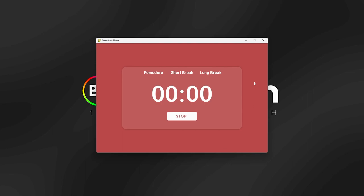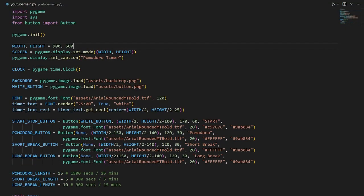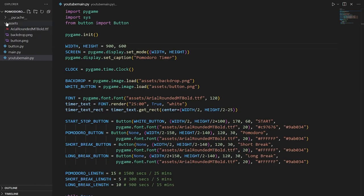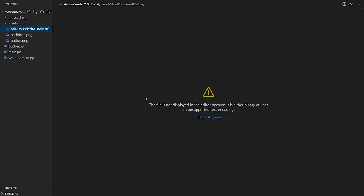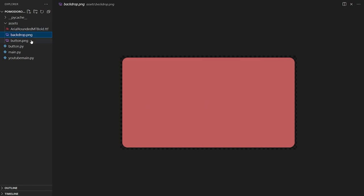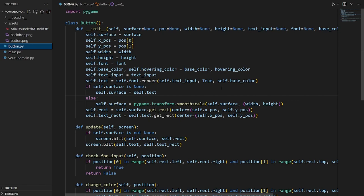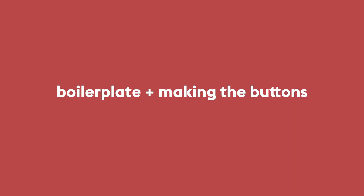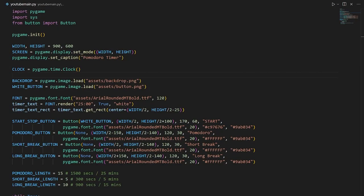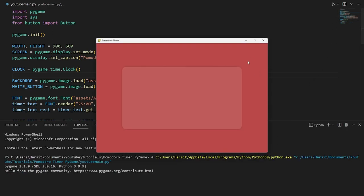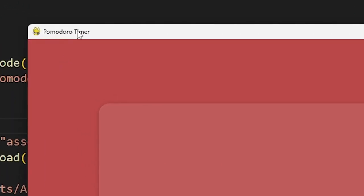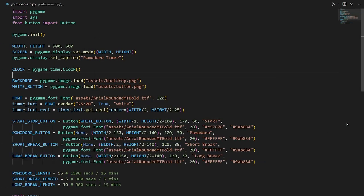Here in our code we have our script and also a folder which contains our assets, which you can download from the GitHub. This contains our font, our backdrop, and the outline for our button. It also has the button.py script which houses our button class that we'll make buttons out of. Now let's go into our script. We have our boilerplate, which you can download. Running it, we get our screen with a red background and the title 'Pomodoro Timer' — just a basic Pygame script so far.